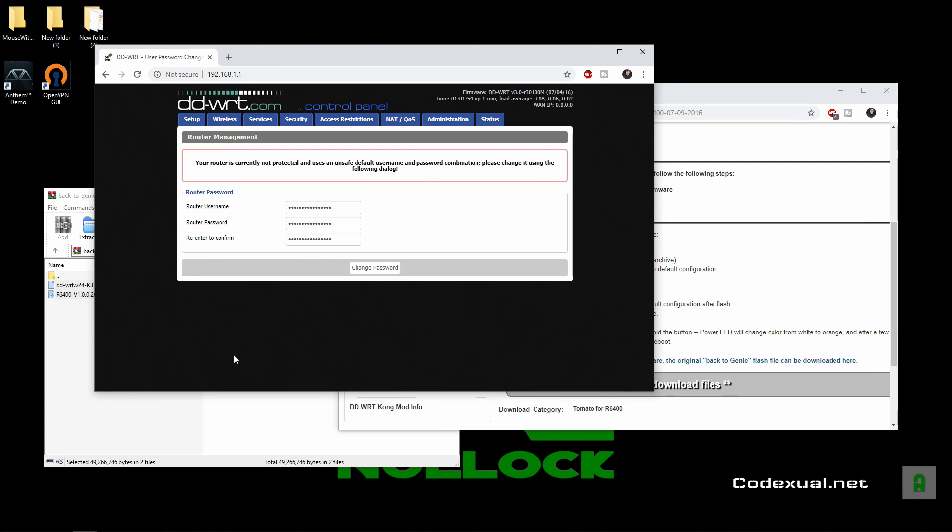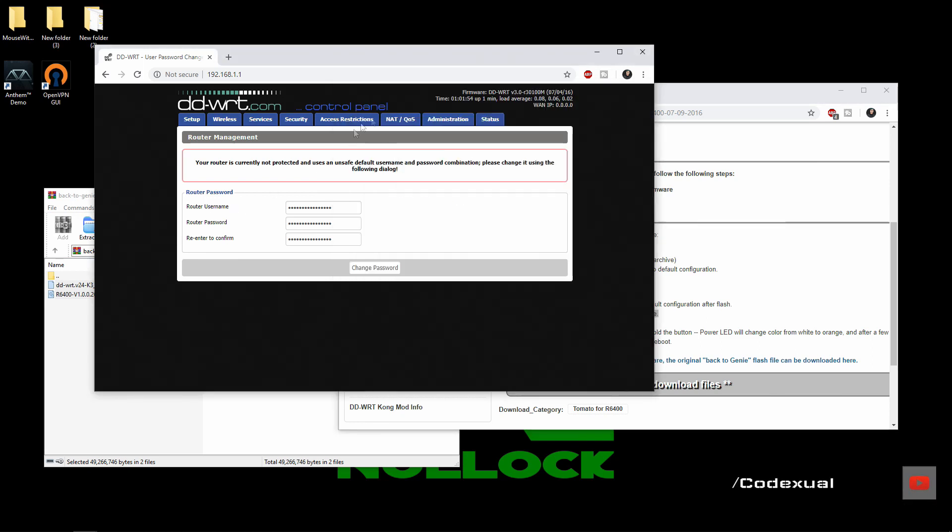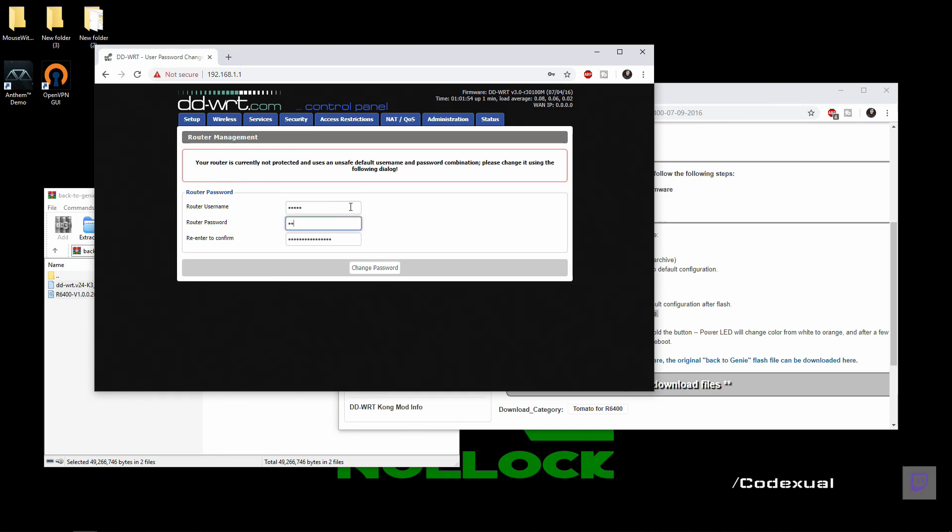Okay, now that we have this popped up we're going to go, okay so it says we're going to boot with the firmware. Just in case if anything messes up I'm just going to change it to admin and password password, just in case.